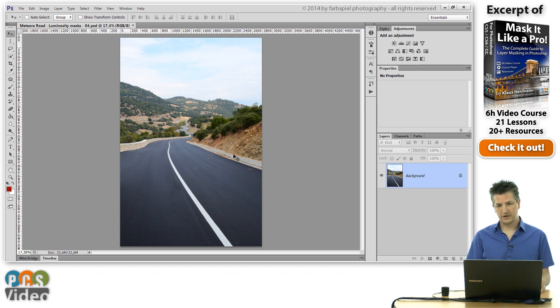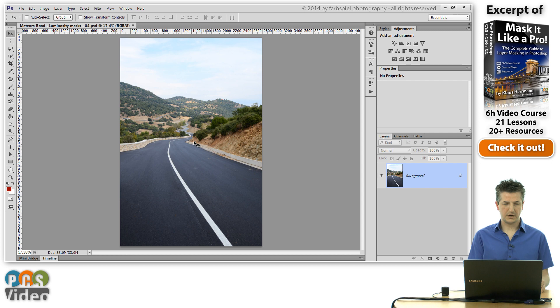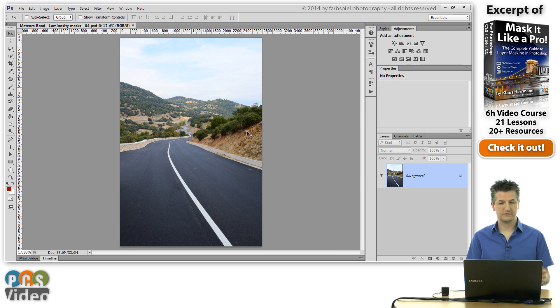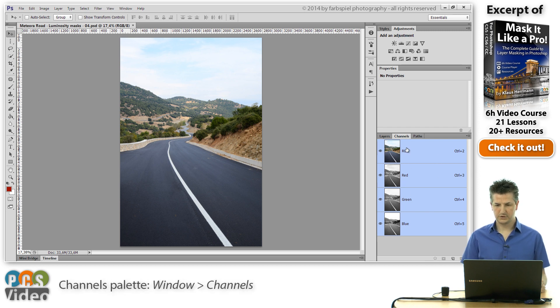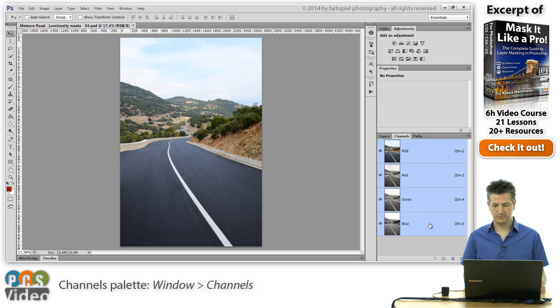Now I've got an image here with a very bright sky, a road, and some very dark areas in these bushes here. When you go to the channels palette you see the usual RGB red, green, and blue channel.